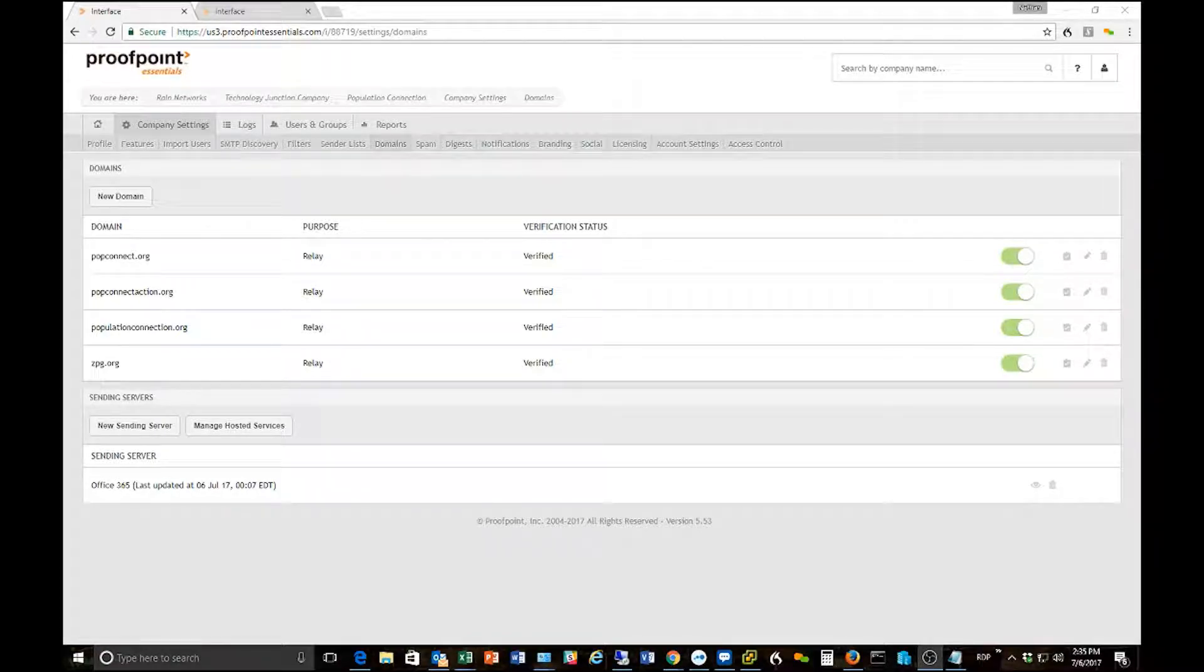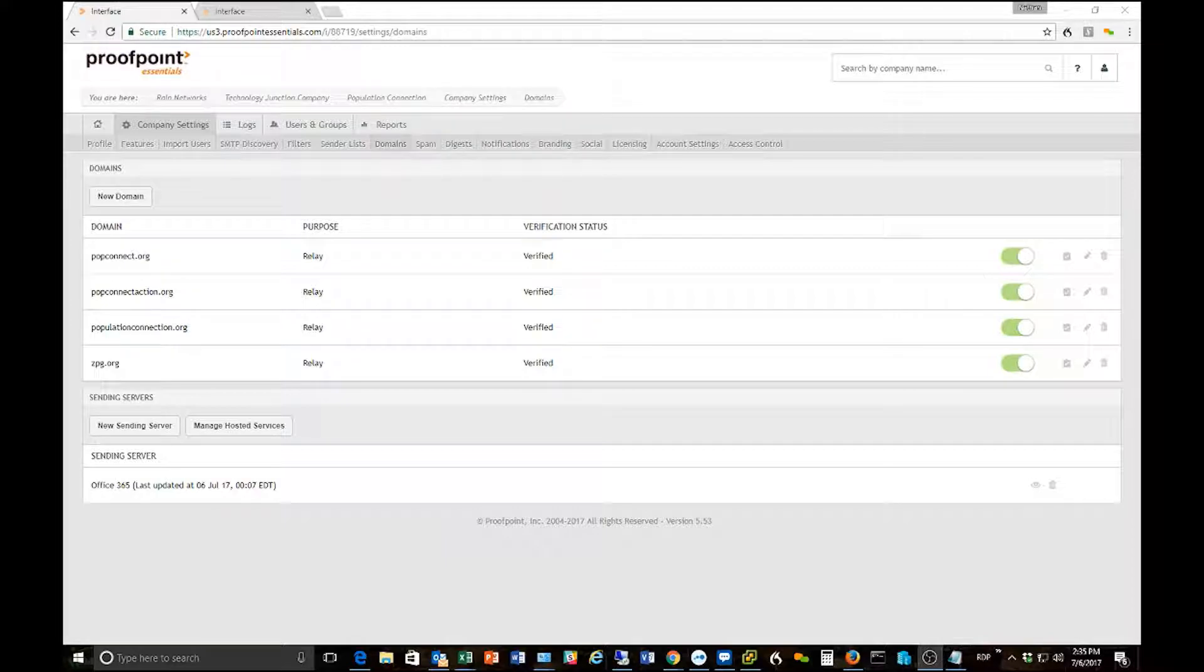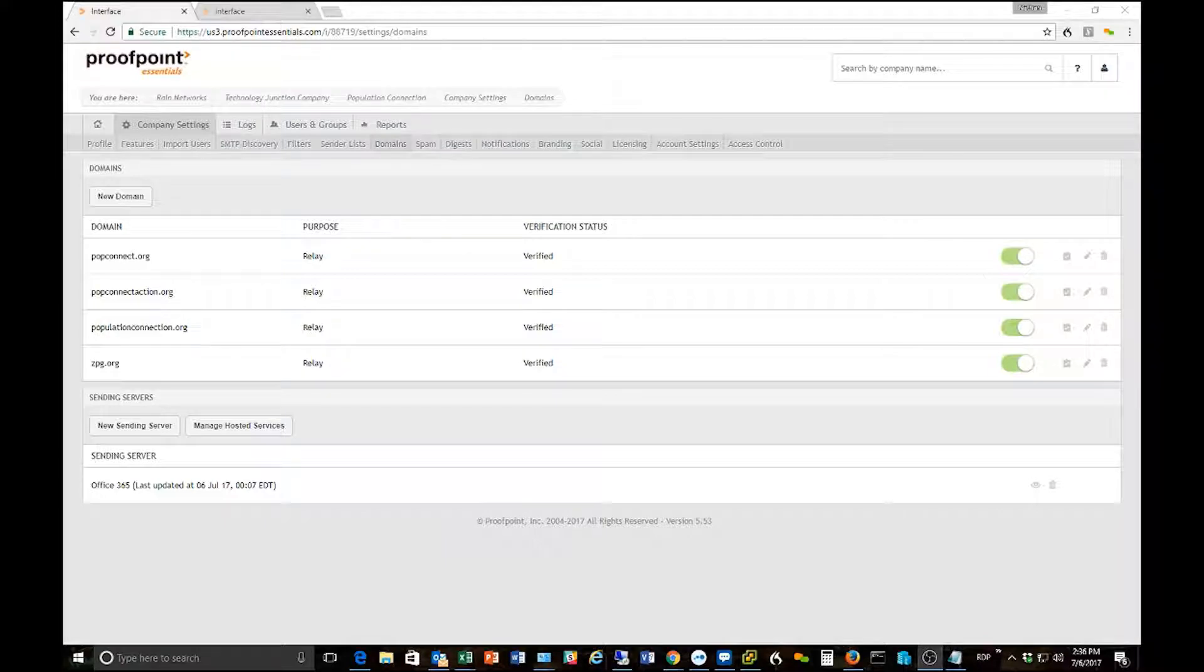Hi everybody this is Nathan Ware at RAIN Networks and today we're going to do a video on how to set up your MX records and get the routing done in Proofpoint so that Proofpoint can actually start filtering your mail and getting your mail cleaned up for you.